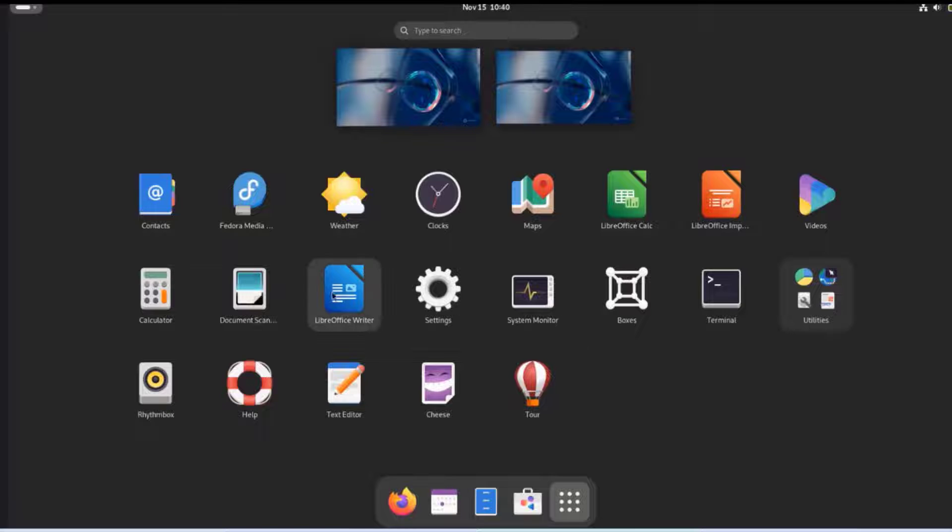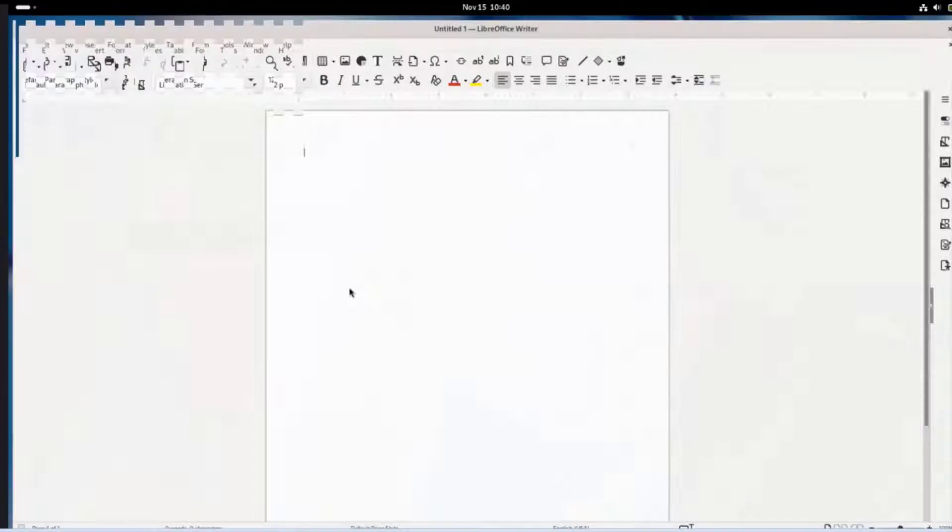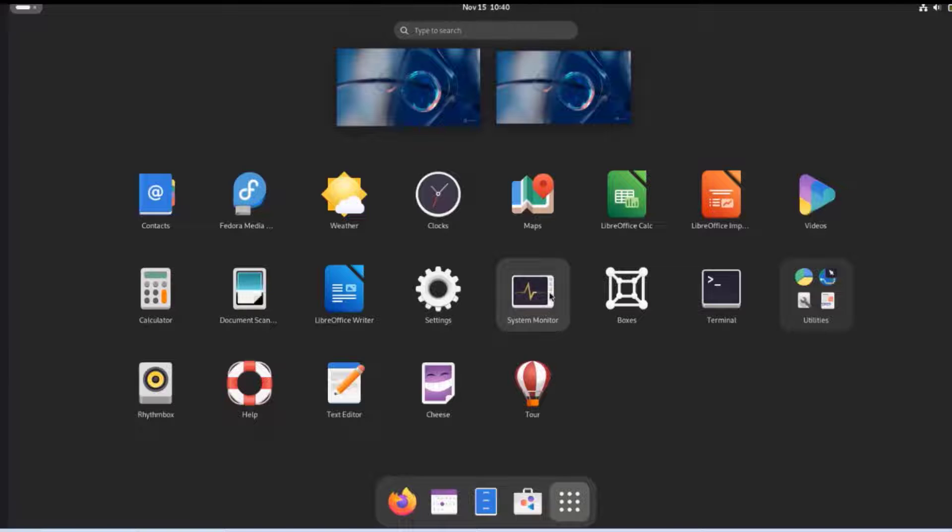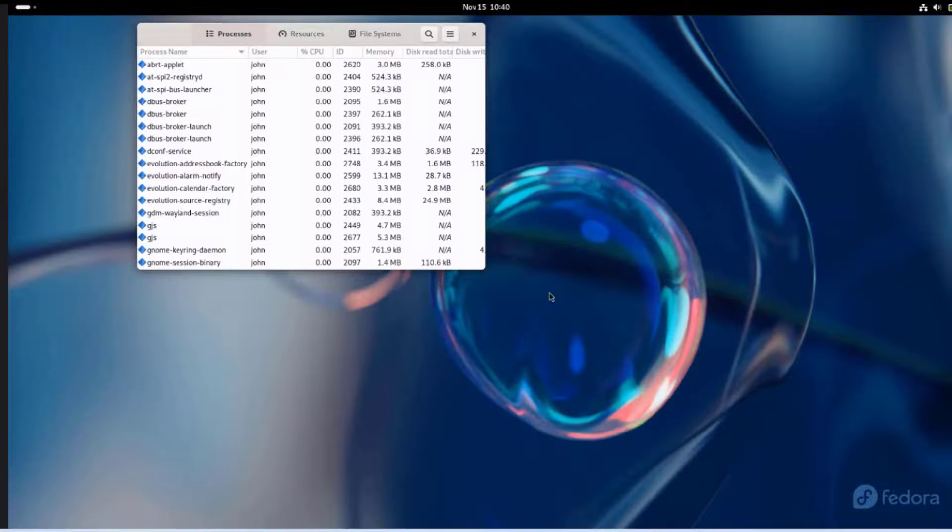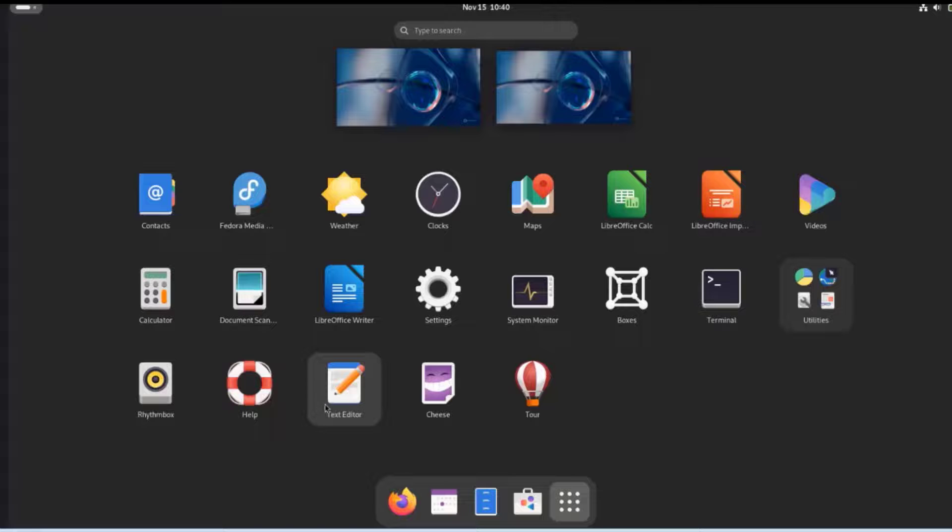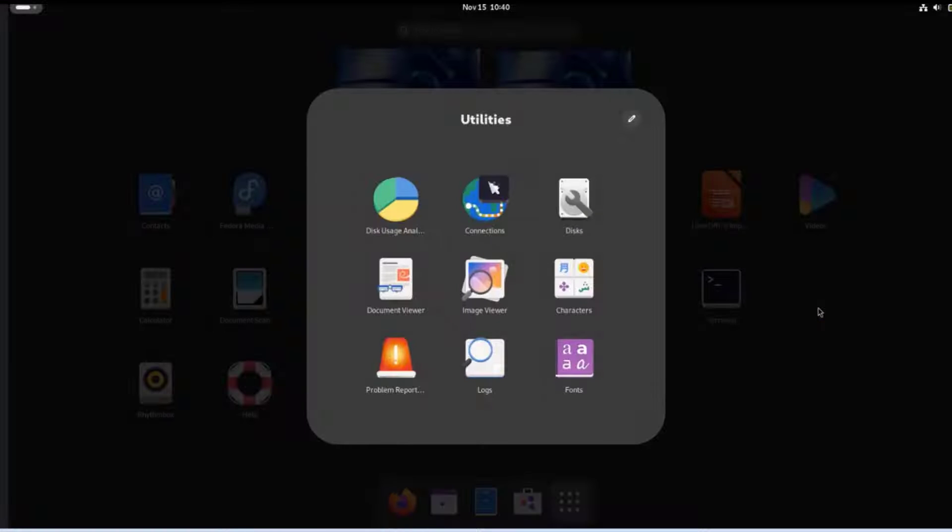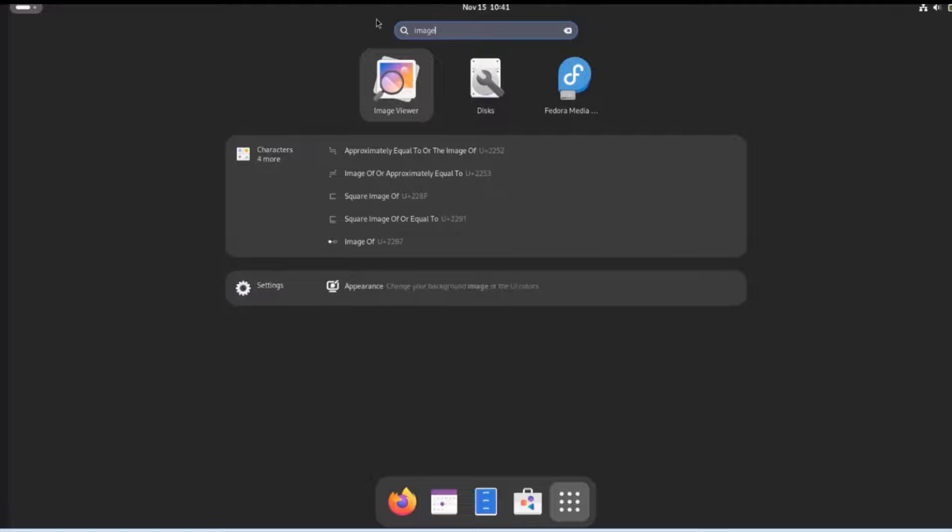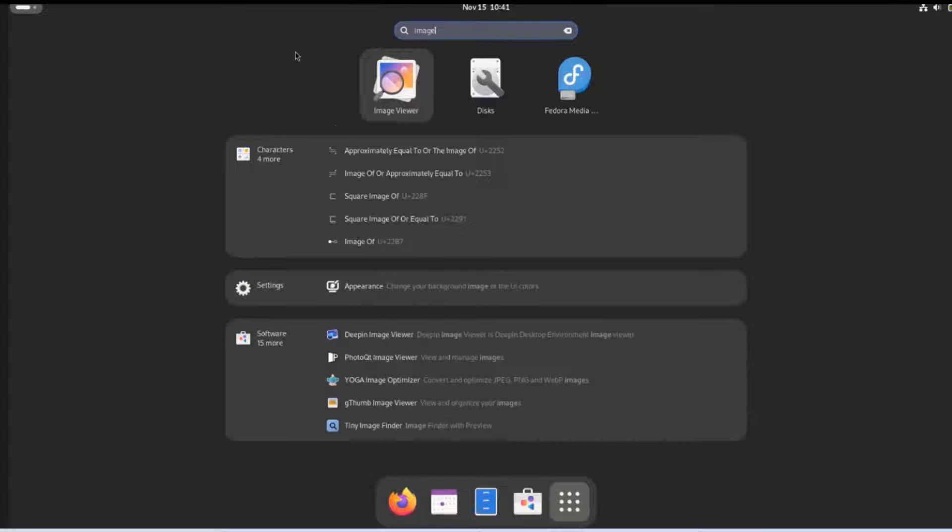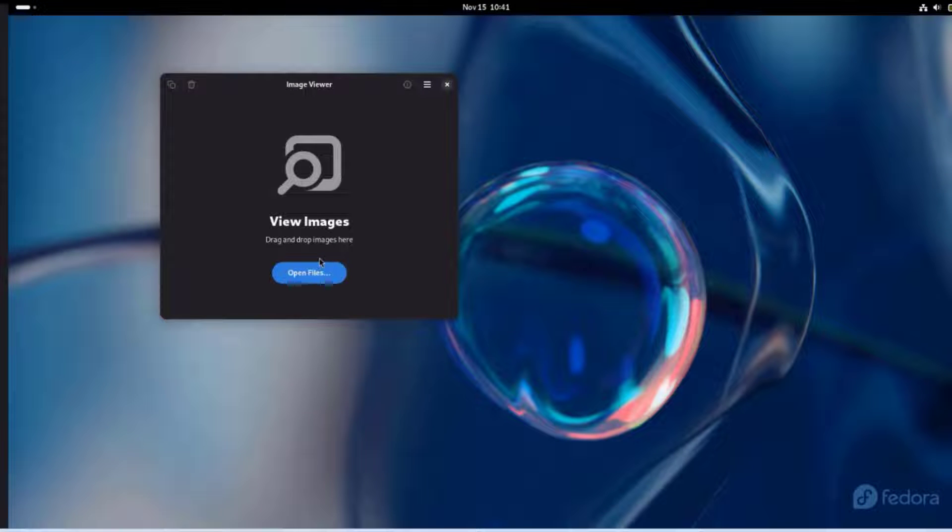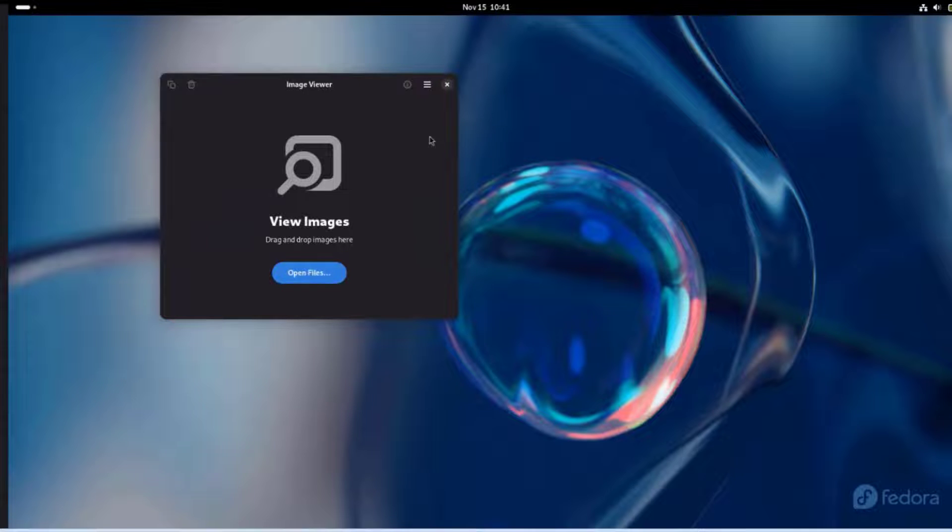These are a list of apps that came with Fedora. It has LibreOffice writer. I'll open that. There's a system monitor. There's a text editor. And there's a terminal here. Here are the utilities. There's also an image viewer. You can drag and drop your images, your pictures, JPEG, or PNG here.